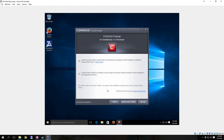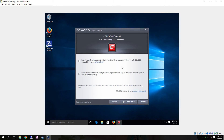Click Next. Here it says 'Enable added security while on the internet by changing DNS settings to Comodo Secure DNS servers'. If you want to do this you can, but I generally deselect it because with my ISP's DNS, if I veer away from that I tend not to have internet — some of the other DNS settings don't go through very well. I also deselect setting Comodo as the home page, and then click 'Agree and Install'.